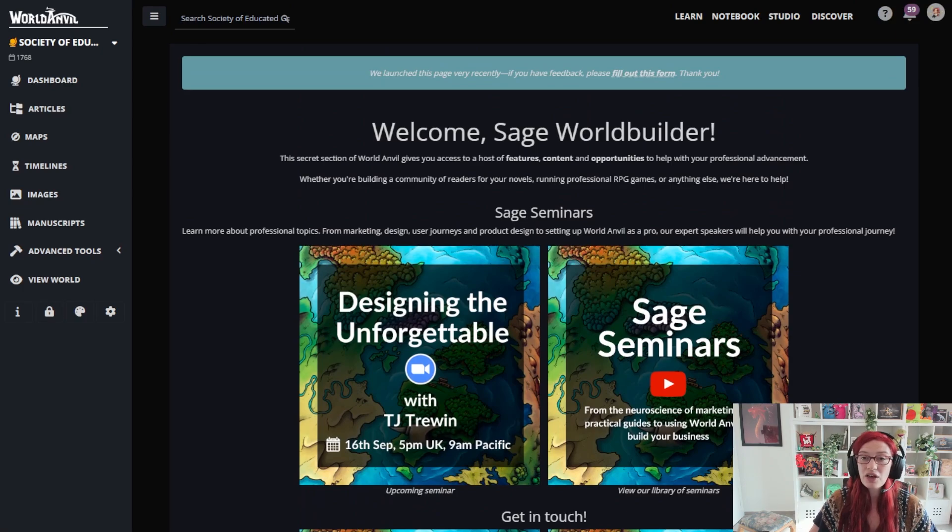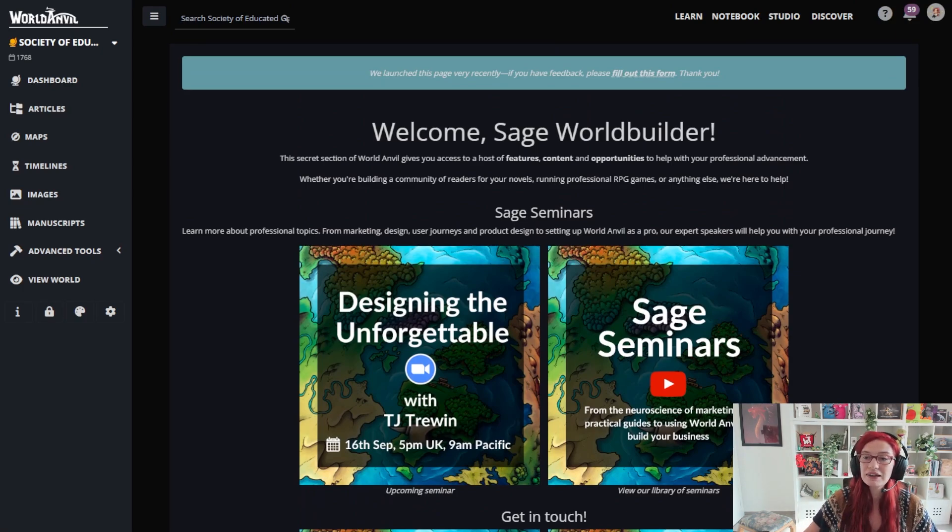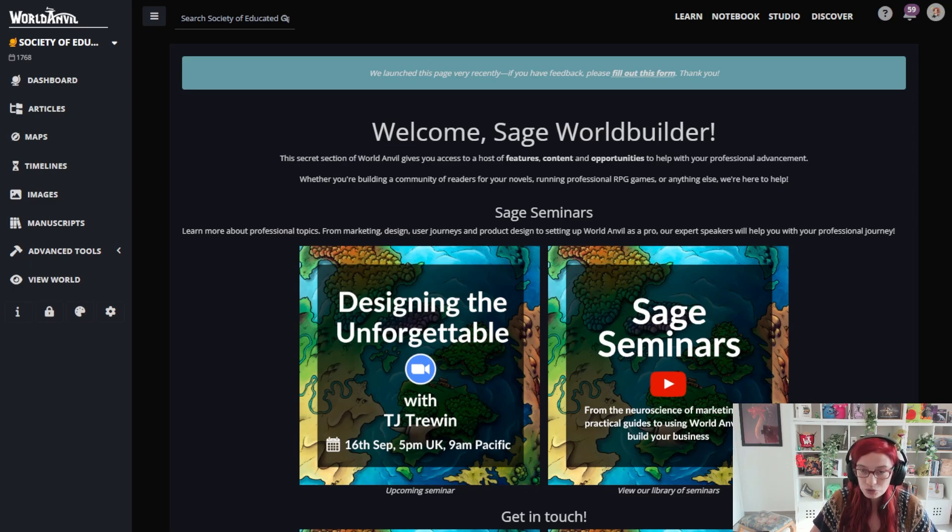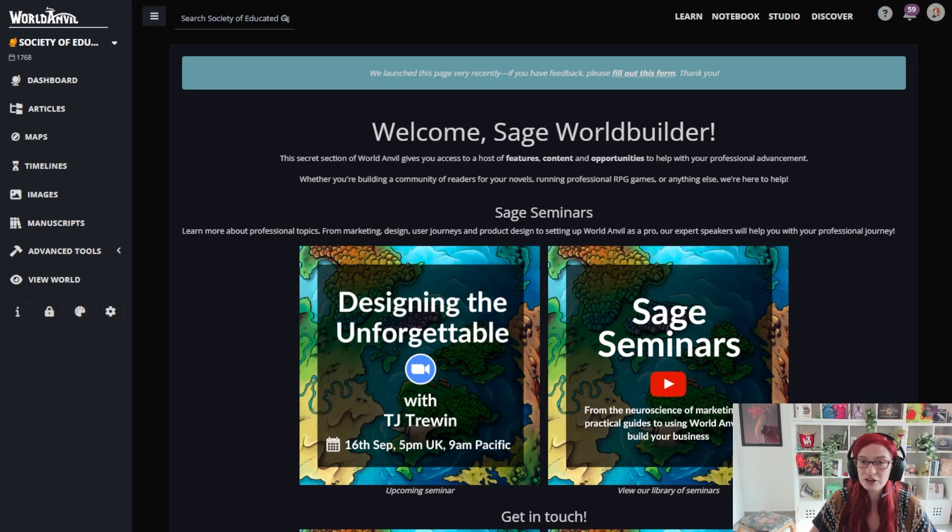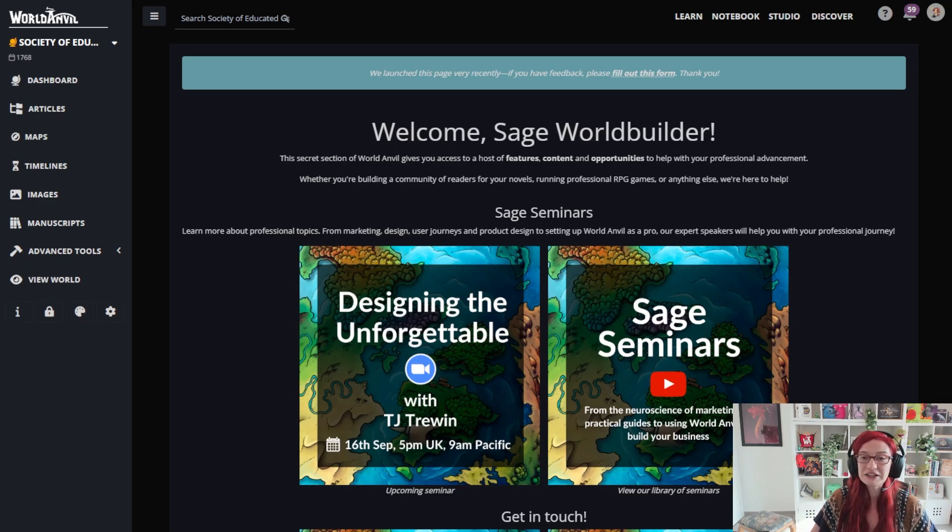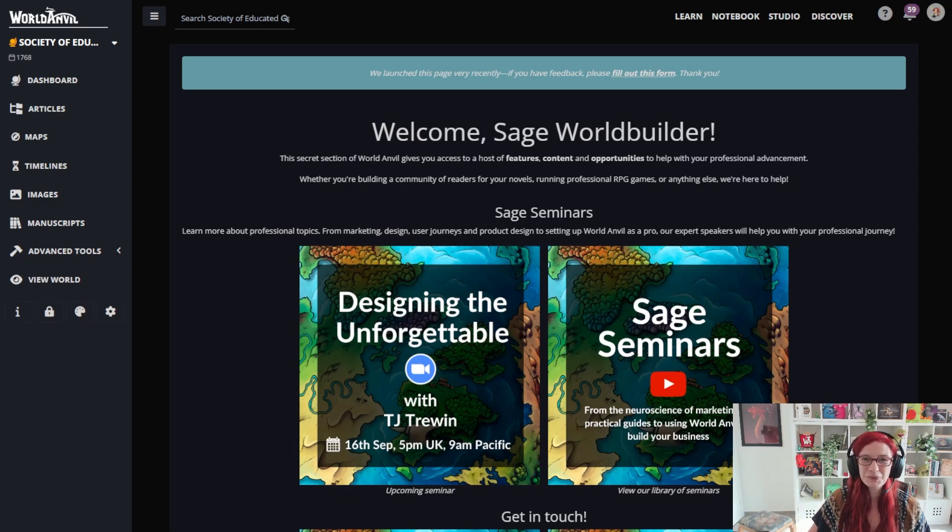So guys, that is how to style your World Anvil world without using a lick of CSS. There is a huge amount that you can do with images and the base themes. If you want more tutorials, let me know what they are. And in the meantime, grab your hammer and go worldbuild.